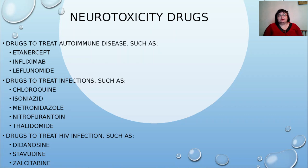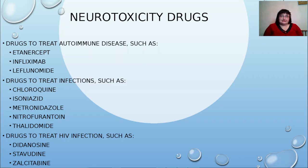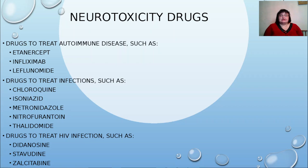Non-neurotoxic drugs include drugs to treat autoimmune disease such as etanercept, infliximab, and leflunomide. Drugs to treat infections include chloroquine, isoniazid — which affects not just the nervous system but also causes liver injury — metronidazole, nitrofurantoin, and thalidomide. Drugs to treat HIV infections include didanosine, stavudine, and zalcitabine.